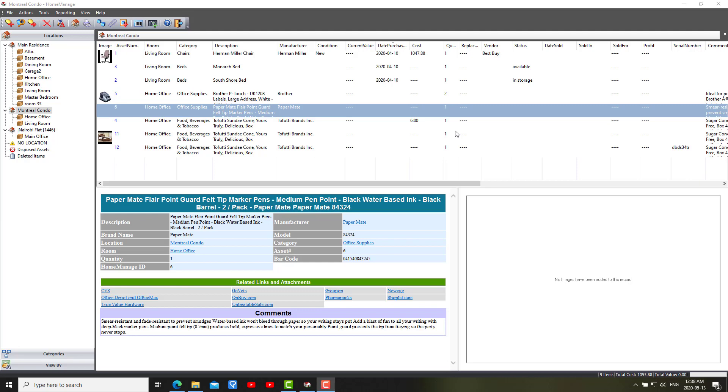Besides bug fixes with the main program, there's a new version of the report designer integrated with many small bug fixes.